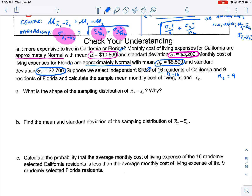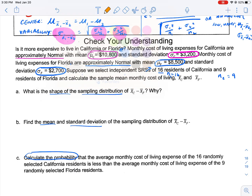When we jump down to this Check Your Understanding example, we're plugging in pieces to find the shape of the sampling distribution, the mean and standard deviation, and then calculate some probability. A good idea here would be to pause the video, try this problem, then come back and watch my explanation to see if you got it right.